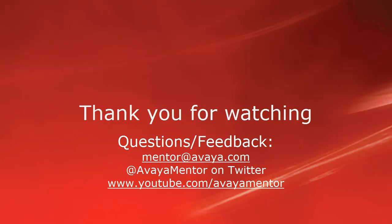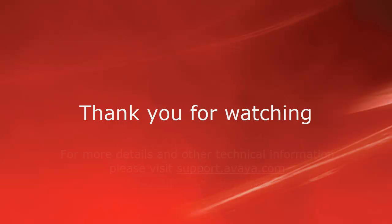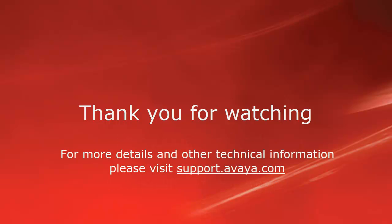Please send your questions and feedback to mentor at avaya.com or find us at Twitter at Avaya Mentor. For more details on other technical information, please visit support.avaya.com.